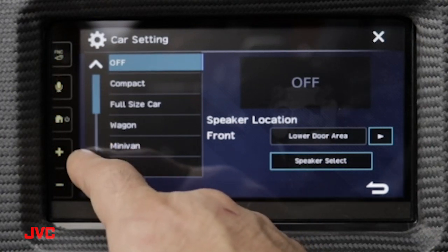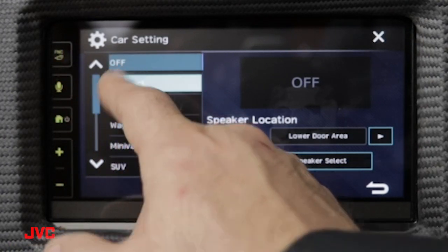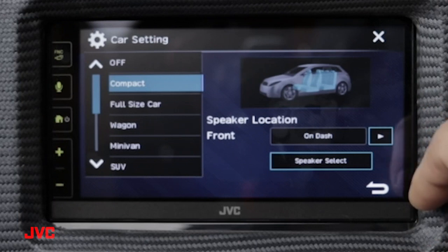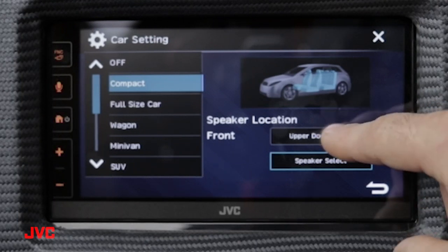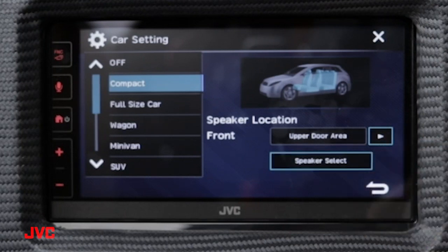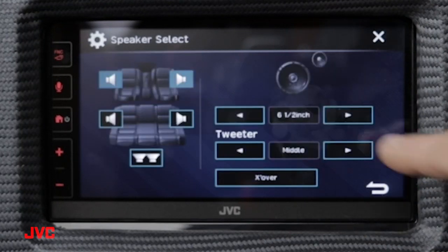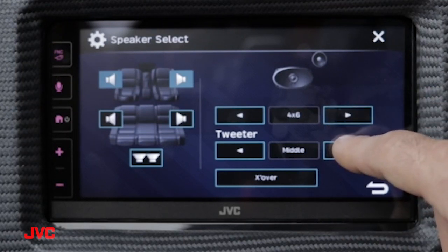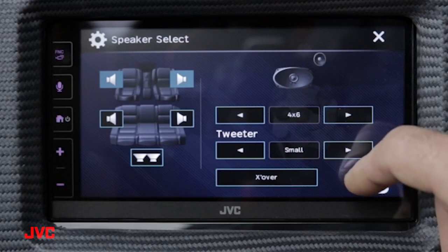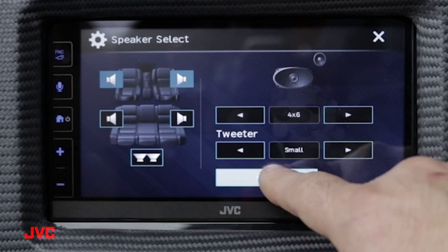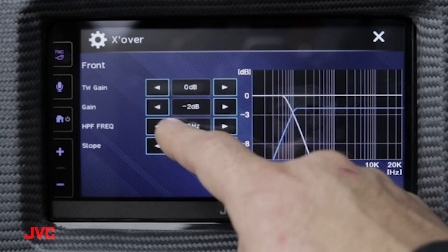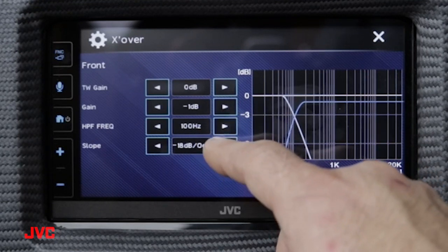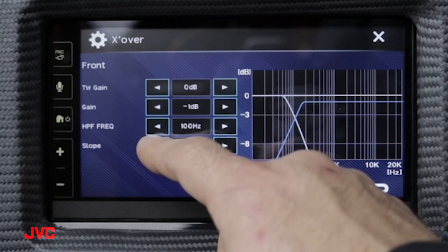Inside here we can designate what kind of vehicle we're using our installation in. As an example, let's choose a compact car. Then we can select the area that the speakers are mounted — let's go with upper door area — and go into our speaker select menu. Here we can adjust the size; let's choose a four by six. We'll move the tweeter to the small position, then we can adjust our crossover, lower our gain, change the crossover frequency, and even increase or decrease the slope of that crossover frequency.